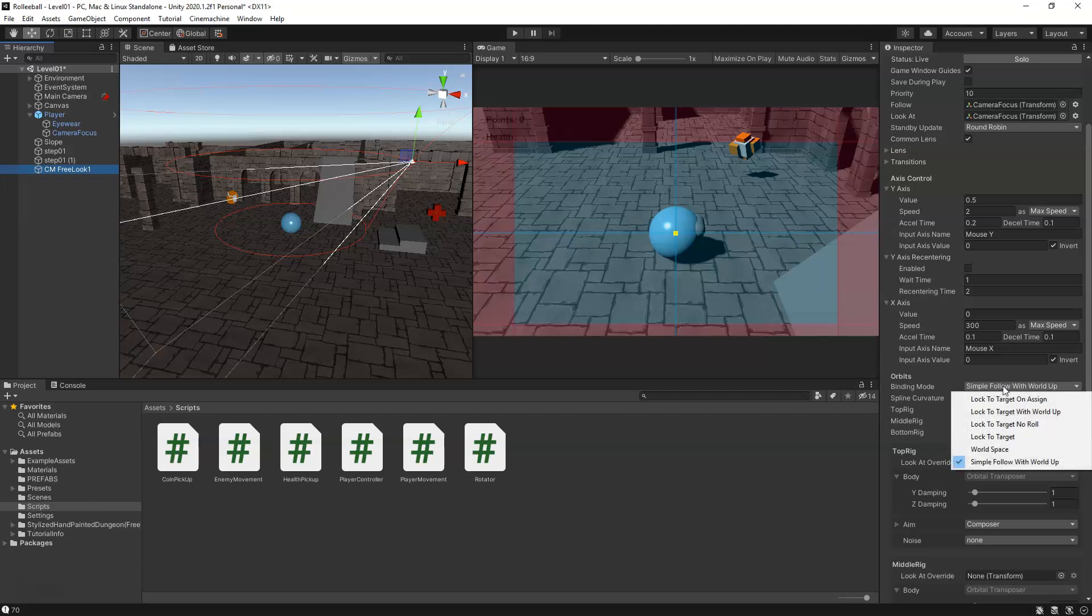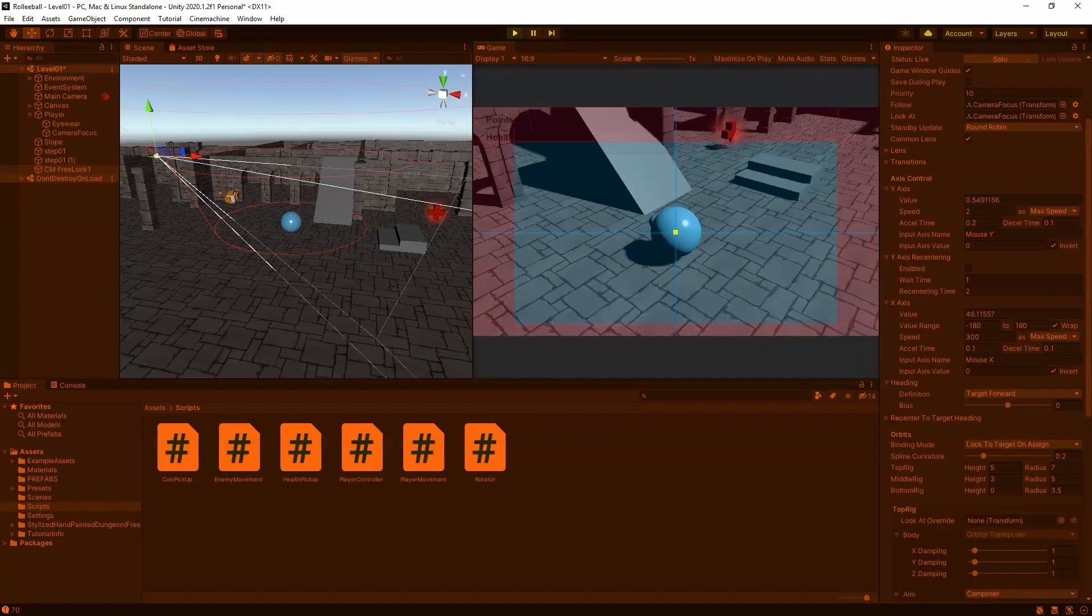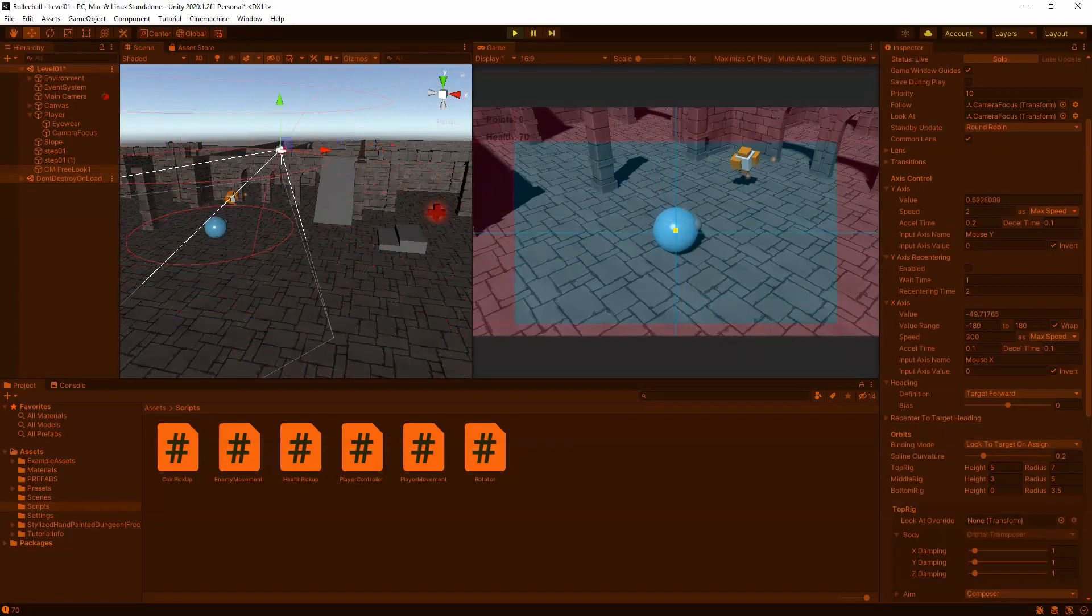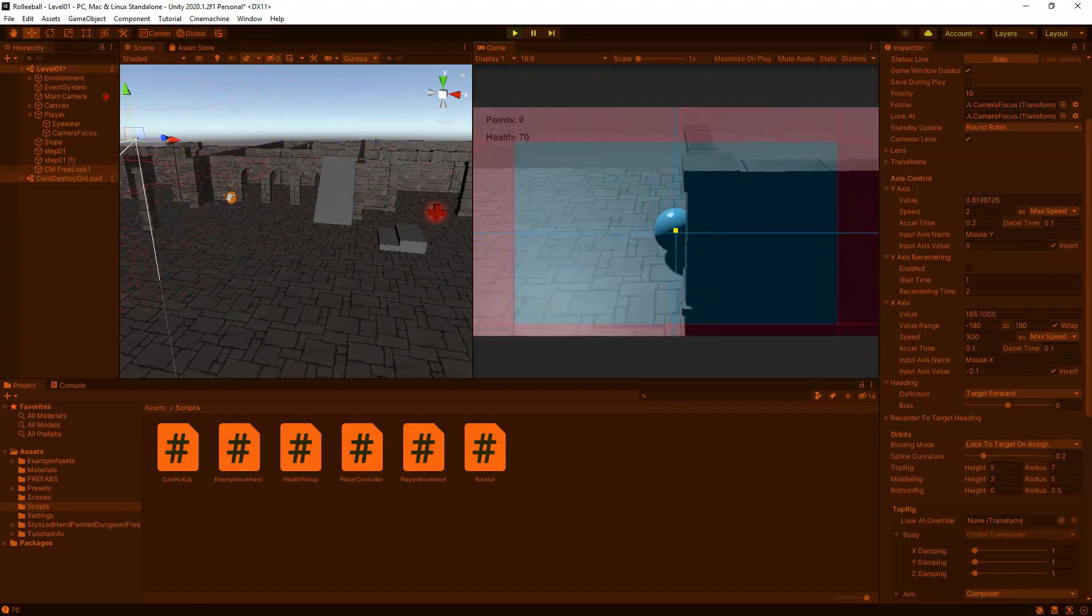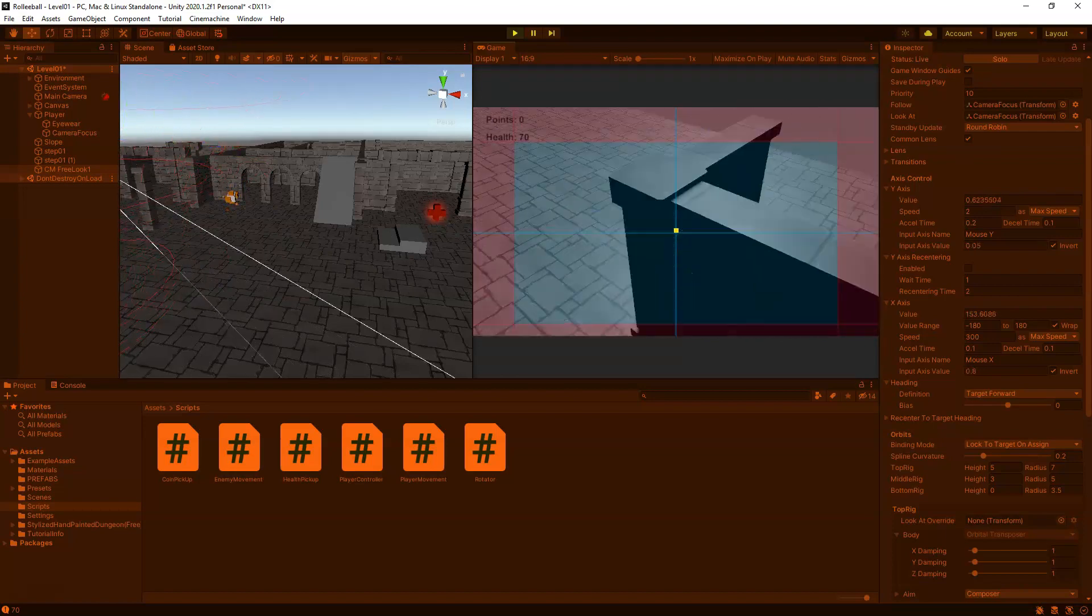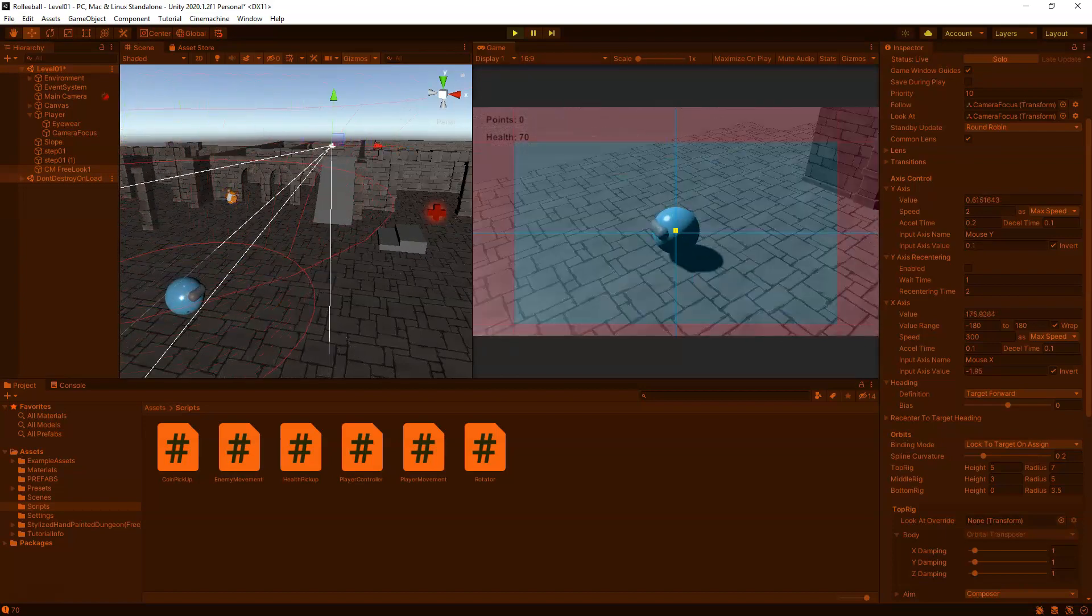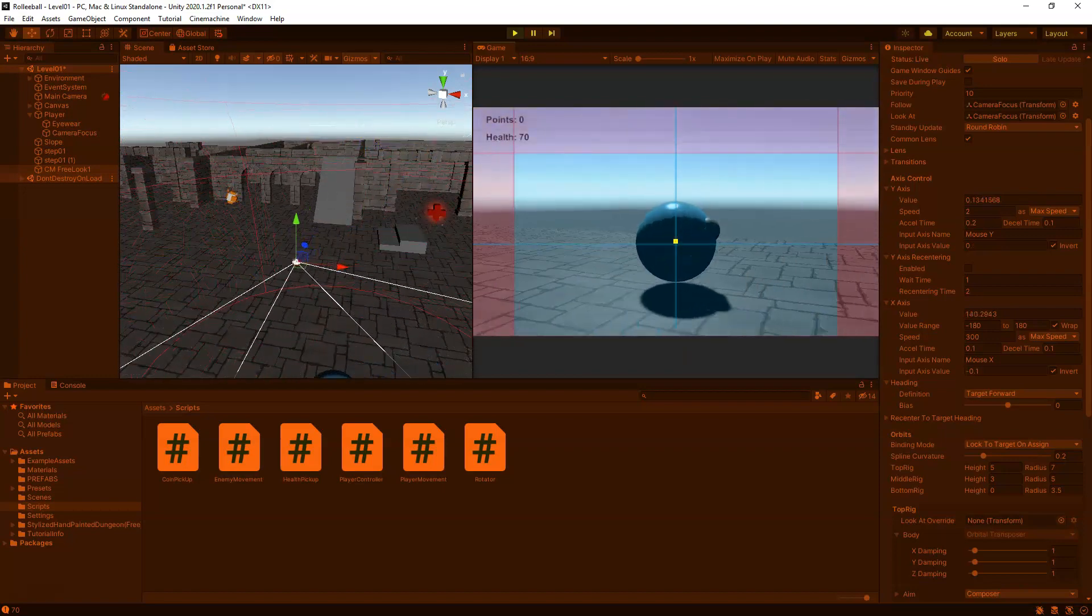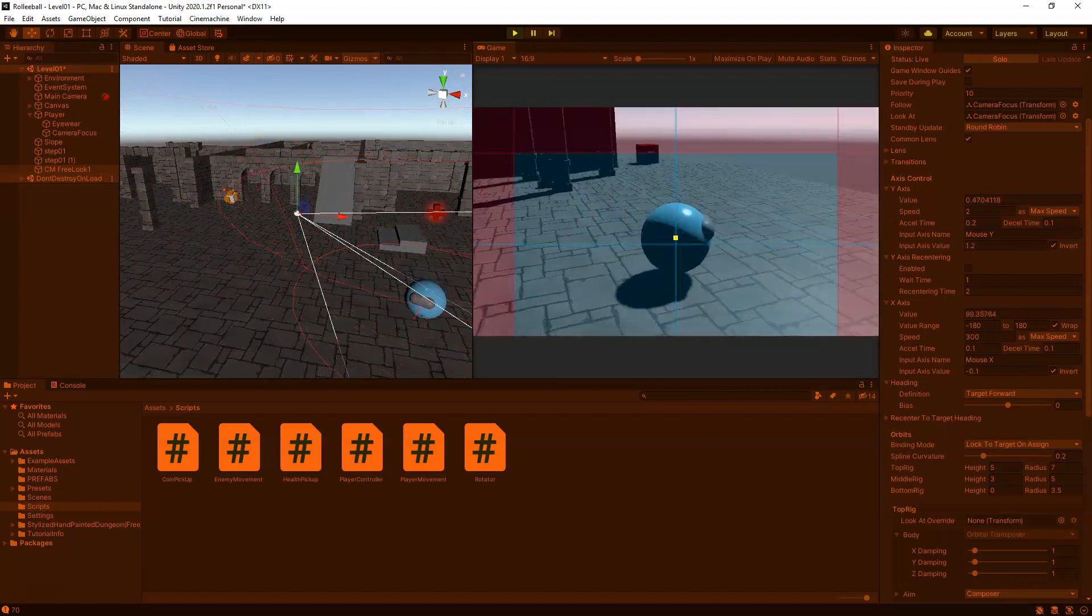Now if we play test... if we had enough space, you would see that the character would walk in a circle there we go, as the camera tries to realign itself.